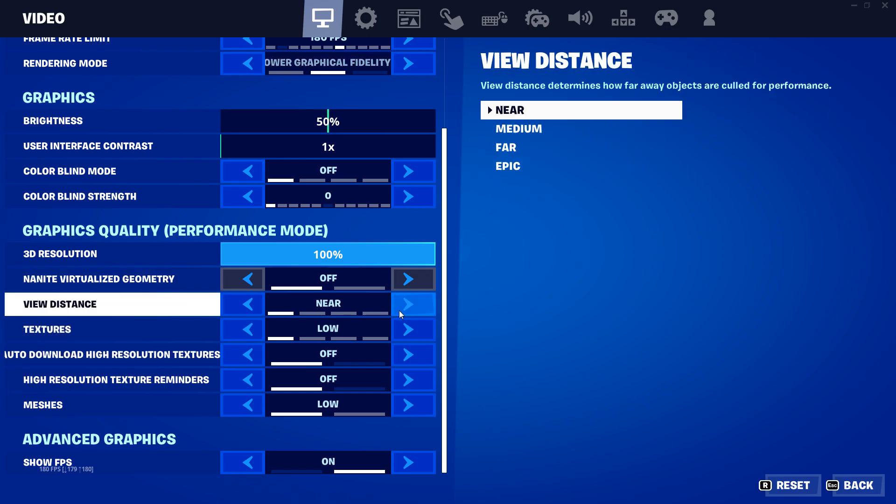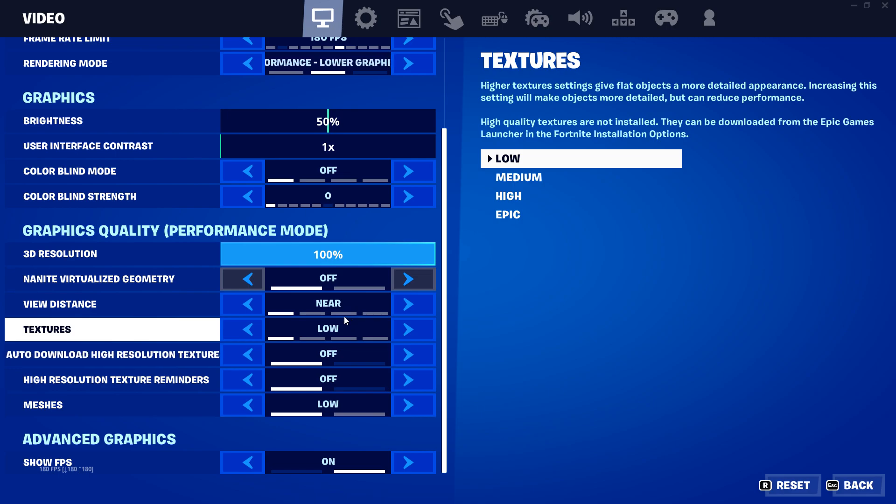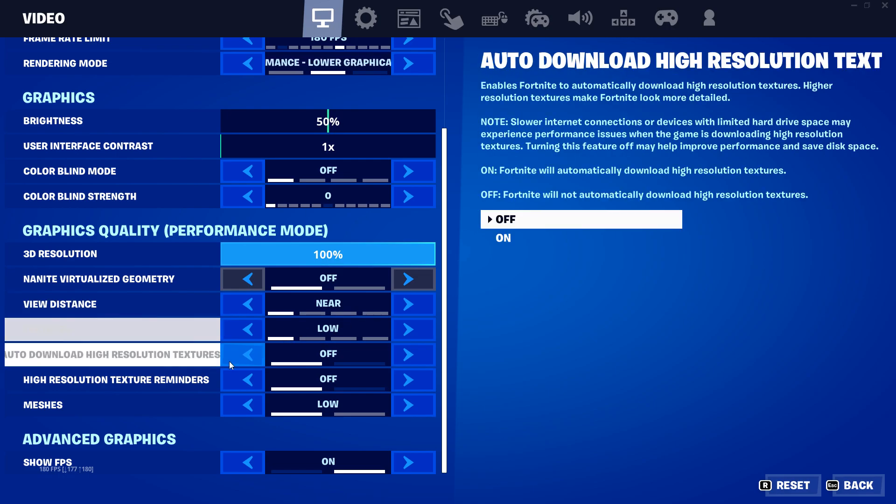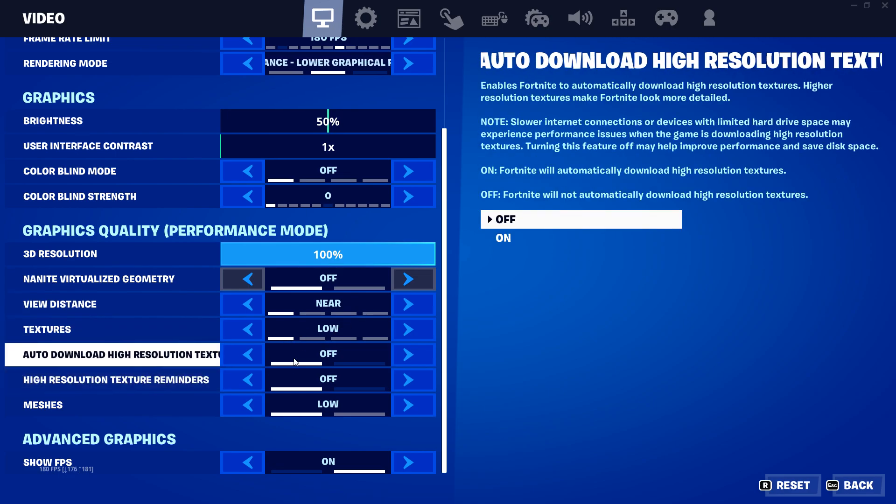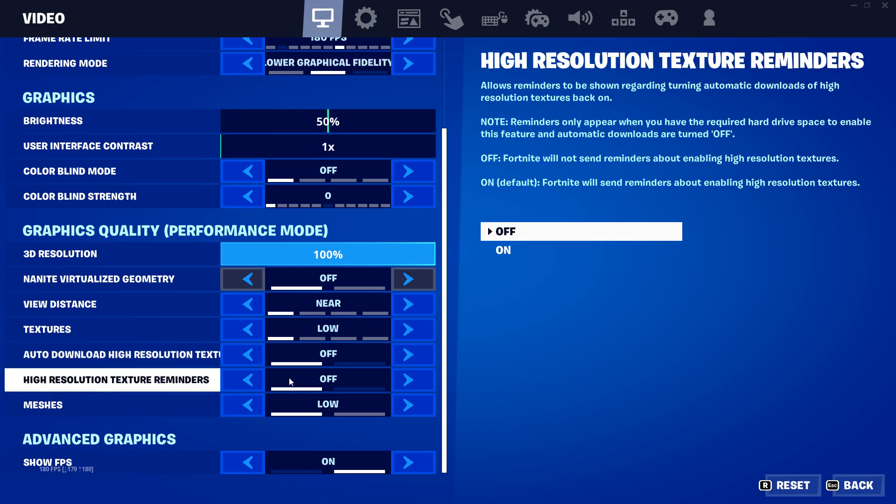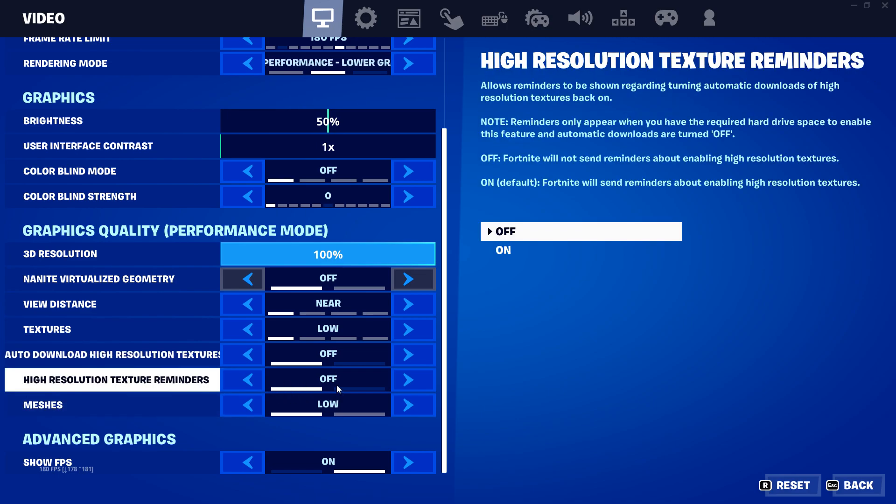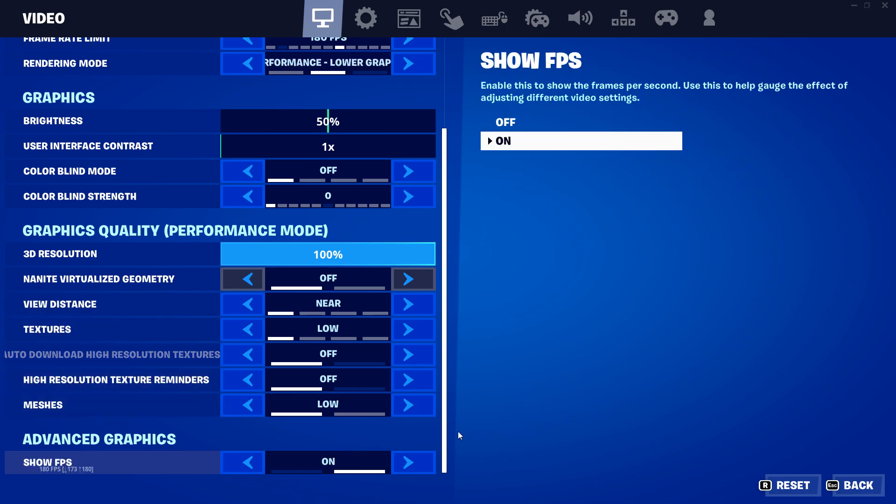The rest, all this really doesn't matter. View distance, this you can have but it affects your FPS, so if you're wanting max FPS, I'm just showing you for max. Textures low, auto download high-resolution off, high-res texture reminders off, meshes low. That's it.